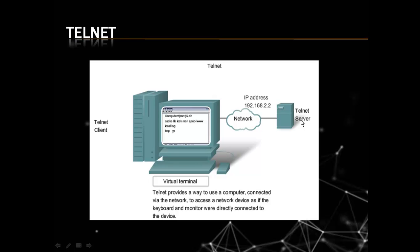In this video, we are talking about Telnet and how we can use Telnet. Telnet is a user command and an underlying TCP/IP protocol for accessing remote computers or computers remotely.